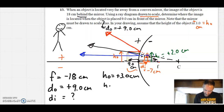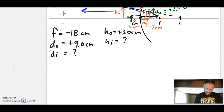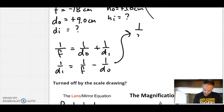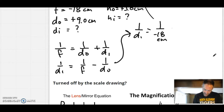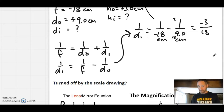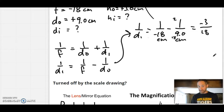Let's find DI first. From 1/f = 1/DO + 1/DI, we get 1/DI = 1/f − 1/DO. So 1/DI = 1/(−18 cm) − 1/(9 cm). Using a common denominator of 18, that's −1/18 minus 2/18, which equals −3/18. That's the reciprocal of the answer, so DI = −18/3 = negative 6 centimeters. When we guessed from the ray diagram, we thought it was about negative 7 centimeters, so that's a reasonable but not perfect estimate.